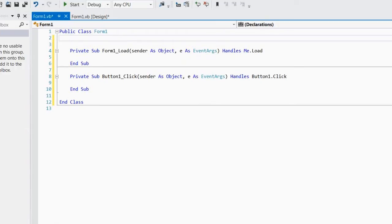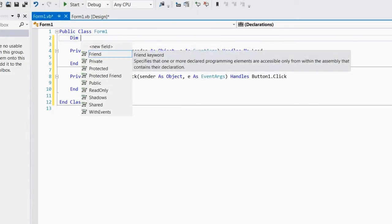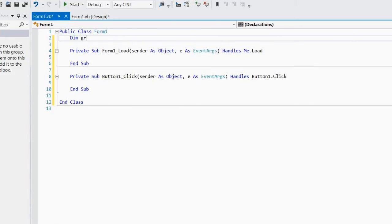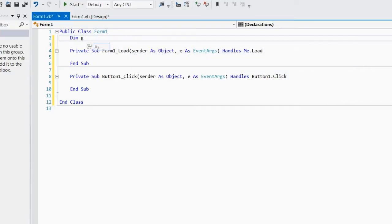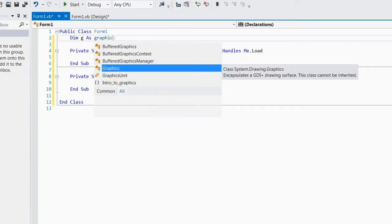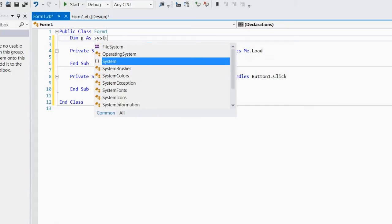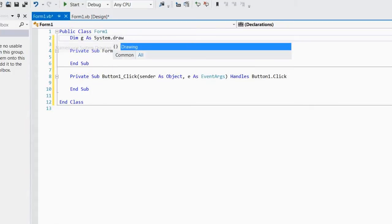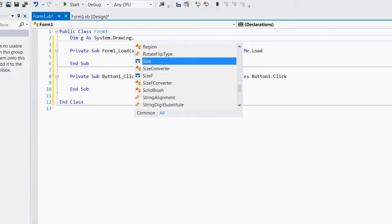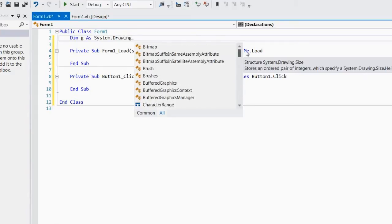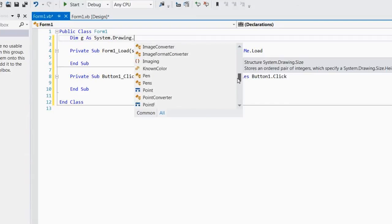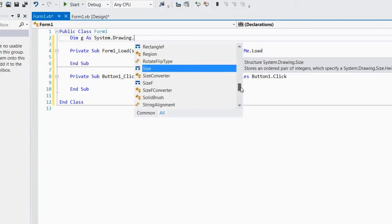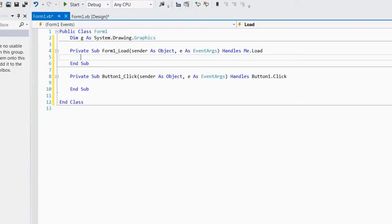So to draw graphics to the screen you need to make a graphics object. So dimg as graphics. Let me show you actually the namespace. So system.drawing. And then in here is graphics. But this is all like things to do with drawing in here. So if you ever want to look around and see what there is. That's what's related to drawing. And then graphics is obviously in there. And that's the graphics object which draws things to the screen.